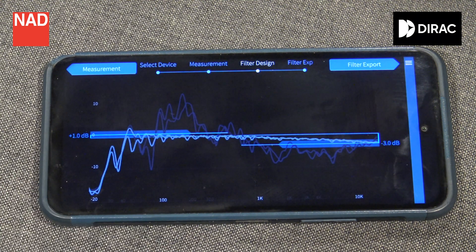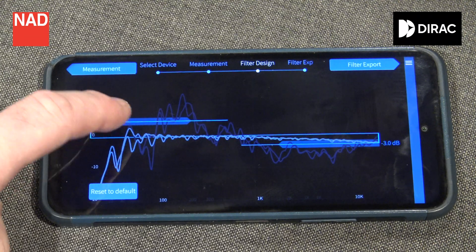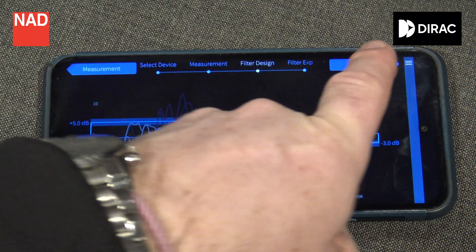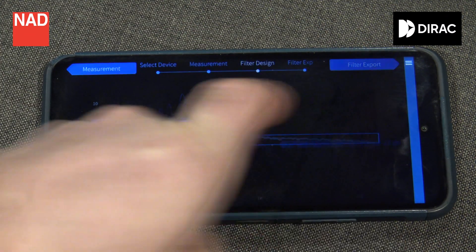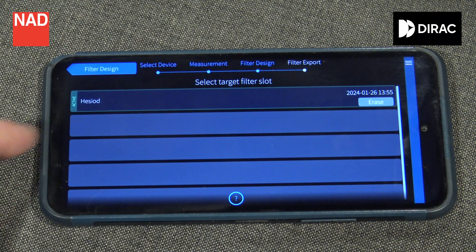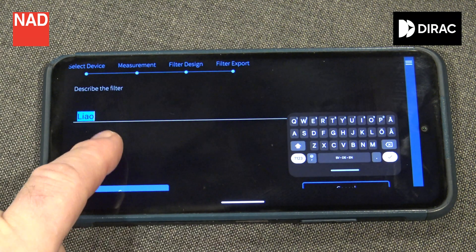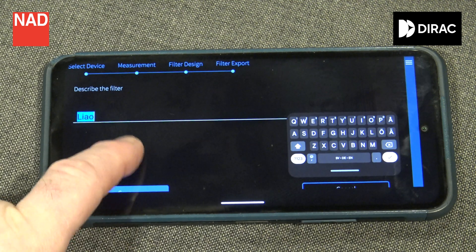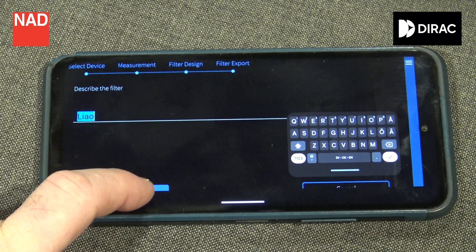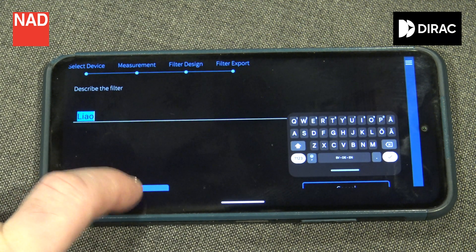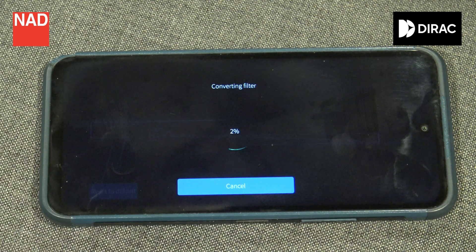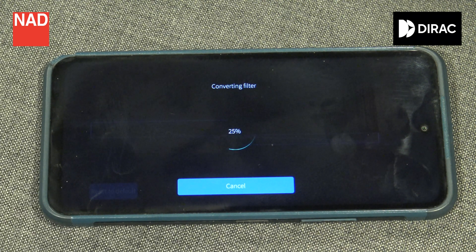Now you can go back to create more filters if you would like. For example, you can have a filter with more or less bass or treble. There are two sliders in the app that can change the conditions on both bass and treble. It is not like tone controls, but simplifies how to change the parameters used in your measurement. When you feel that you have saved your filters, you can exit the app and start listening to your now Directed system.